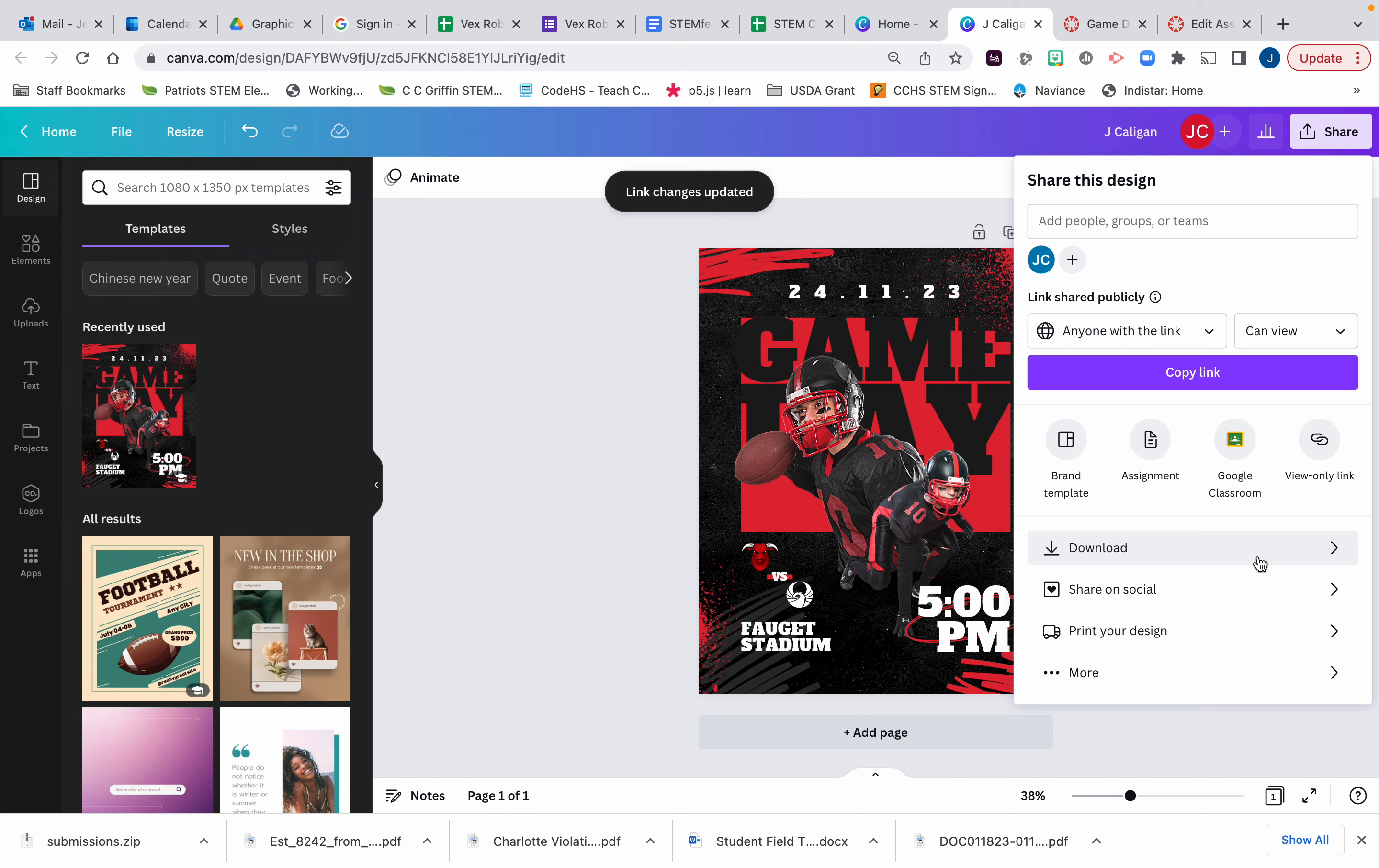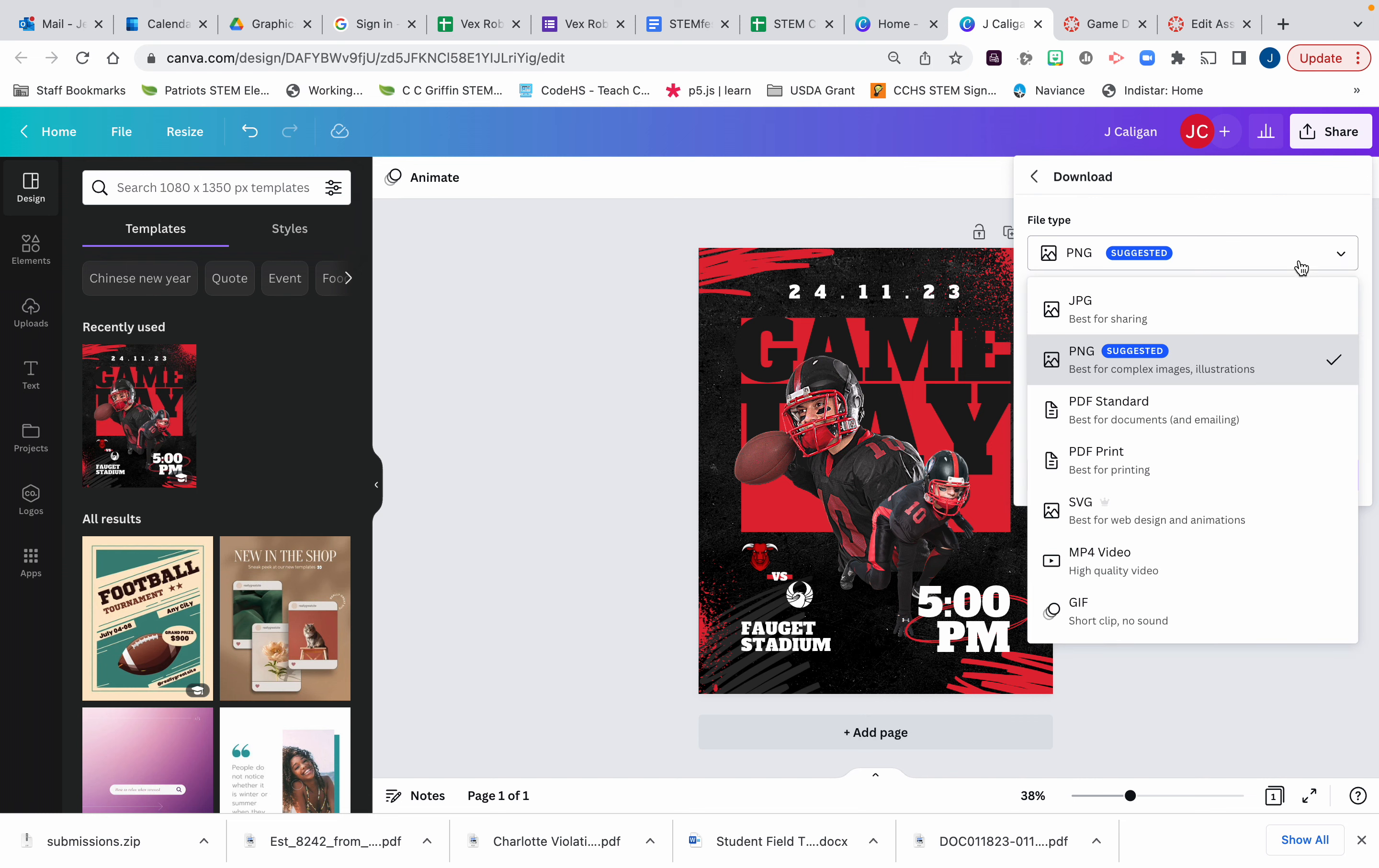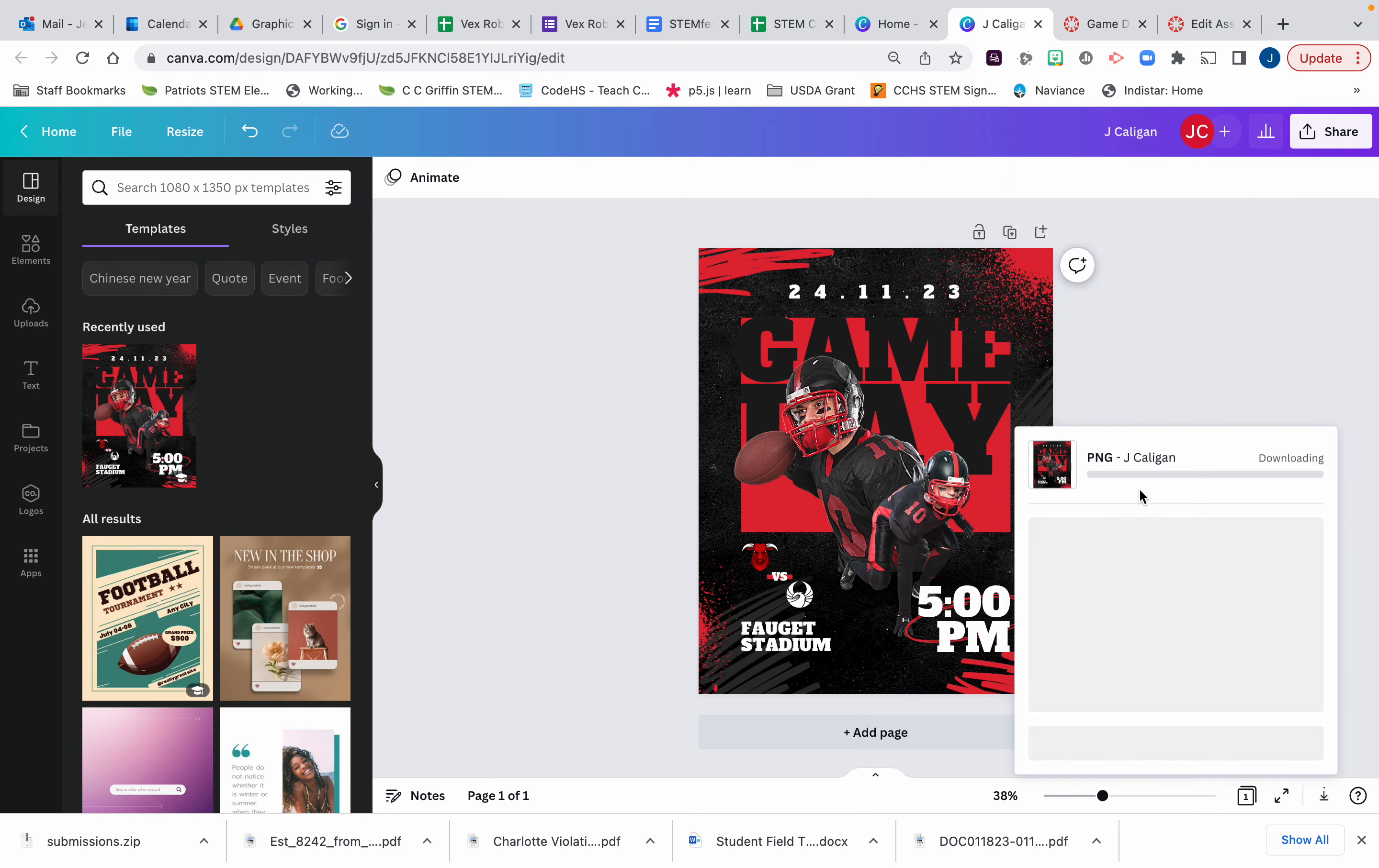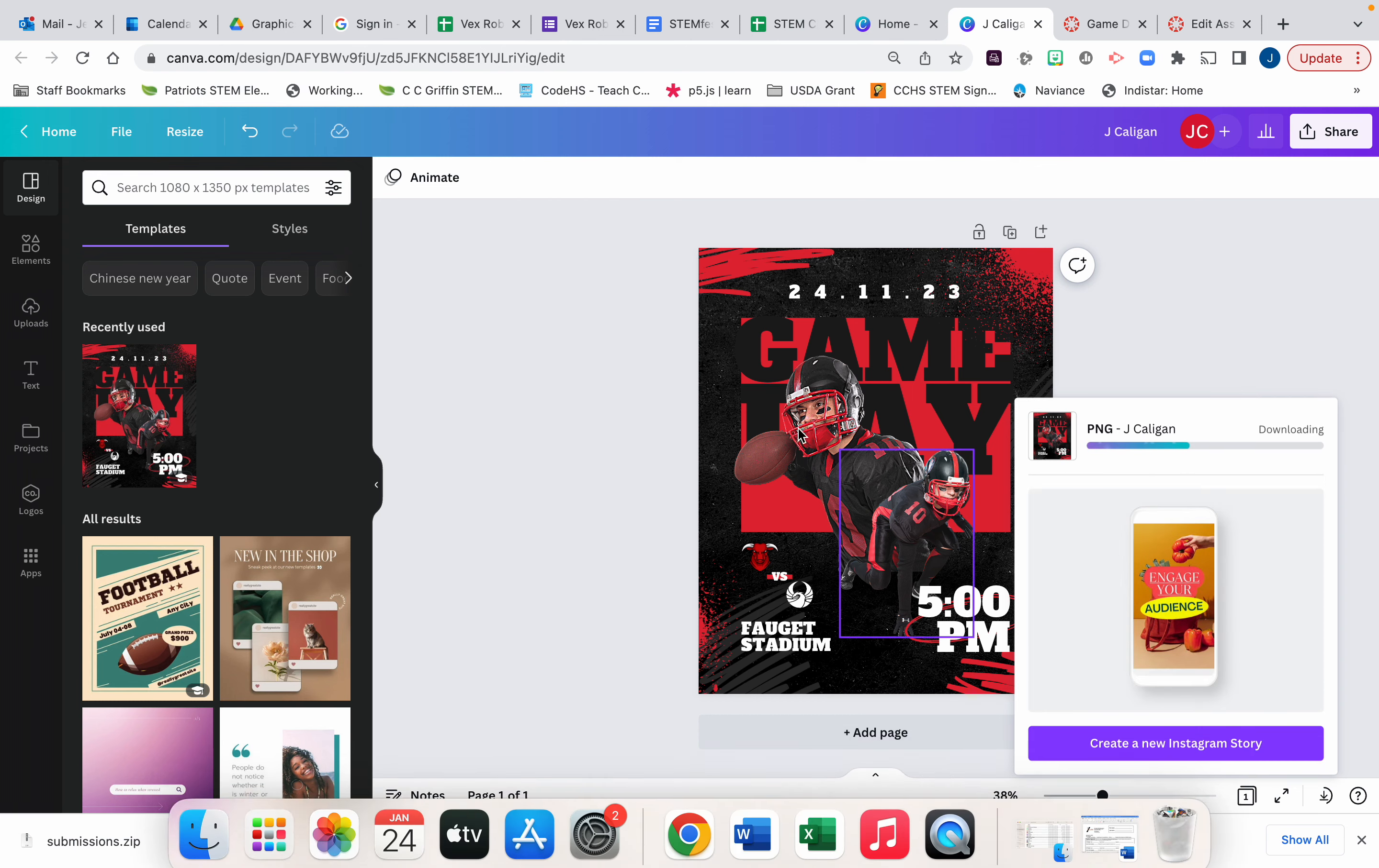You are going to click on download and it should automatically pop up PNG, but if for some reason it doesn't, all you have to do is select PNG and then select download and it should download to your Chromebook.